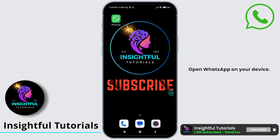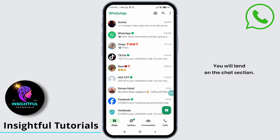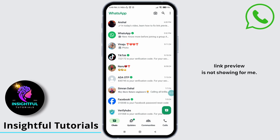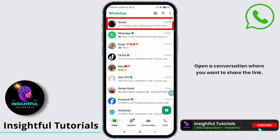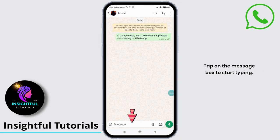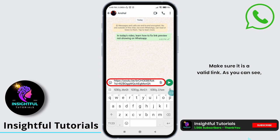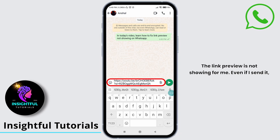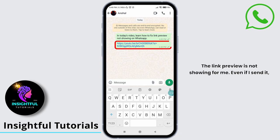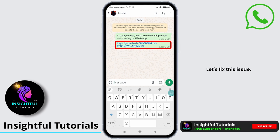Open WhatsApp on your device. You will land on the chat section. First, I will demonstrate that the link preview is not showing for me. Open a conversation where you want to share the link. Tap on the message box to start typing. Now paste the link you have copied — make sure it is a valid link. As you can see, the link preview is not showing for me. Even if I send it, I am not able to preview links. Let's fix this issue.